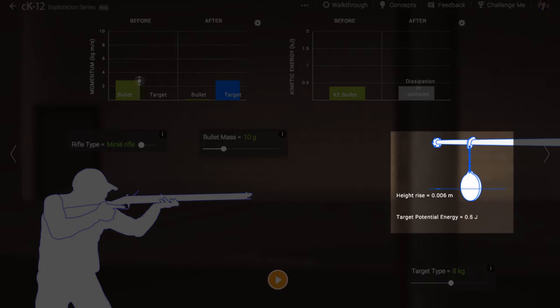Where did this potential energy come from? Certainly this represents some portion of the initial kinetic energy of the bullet, but not all of it or even very much of it. Why is that?